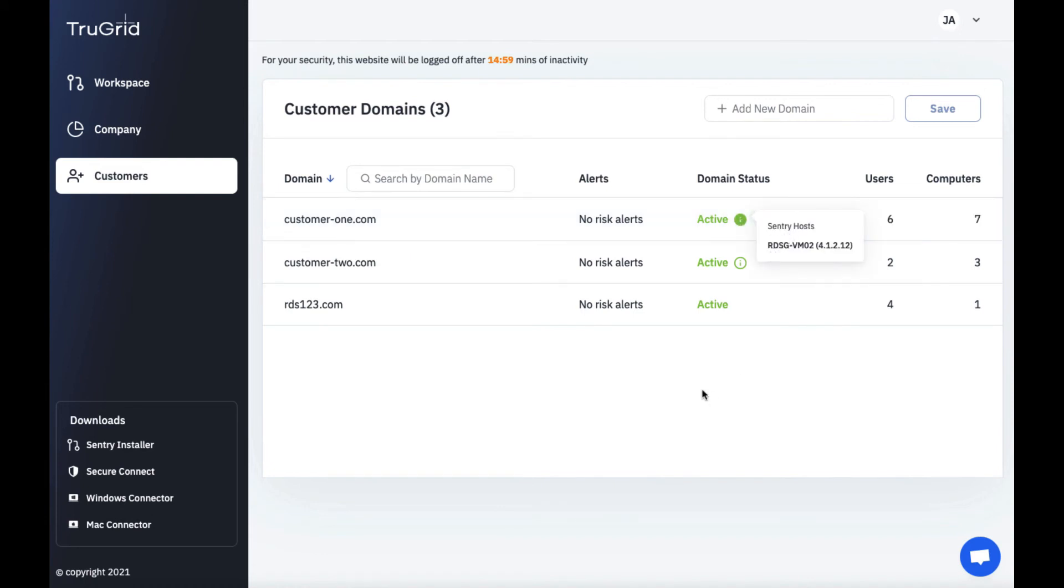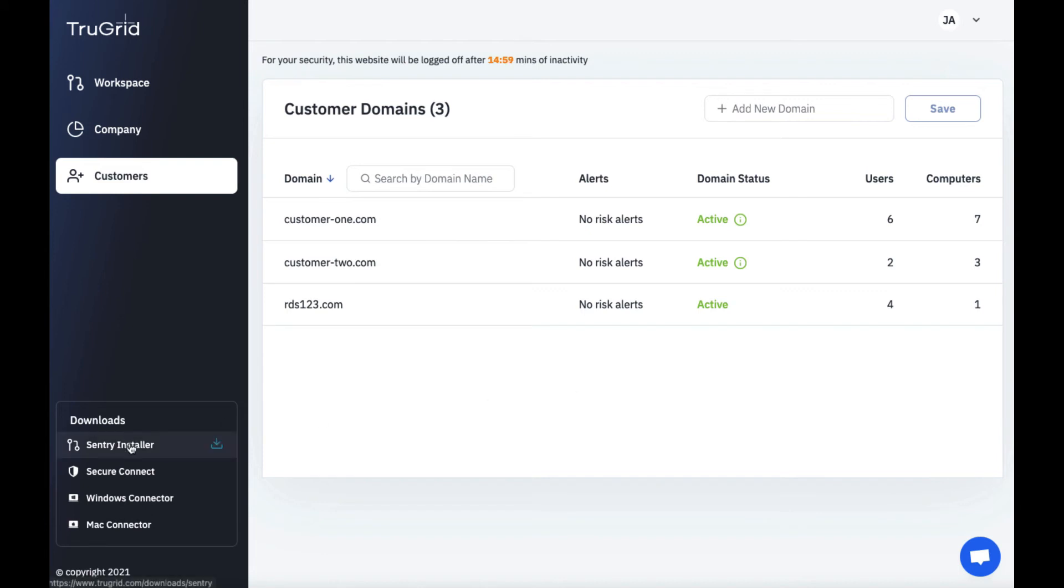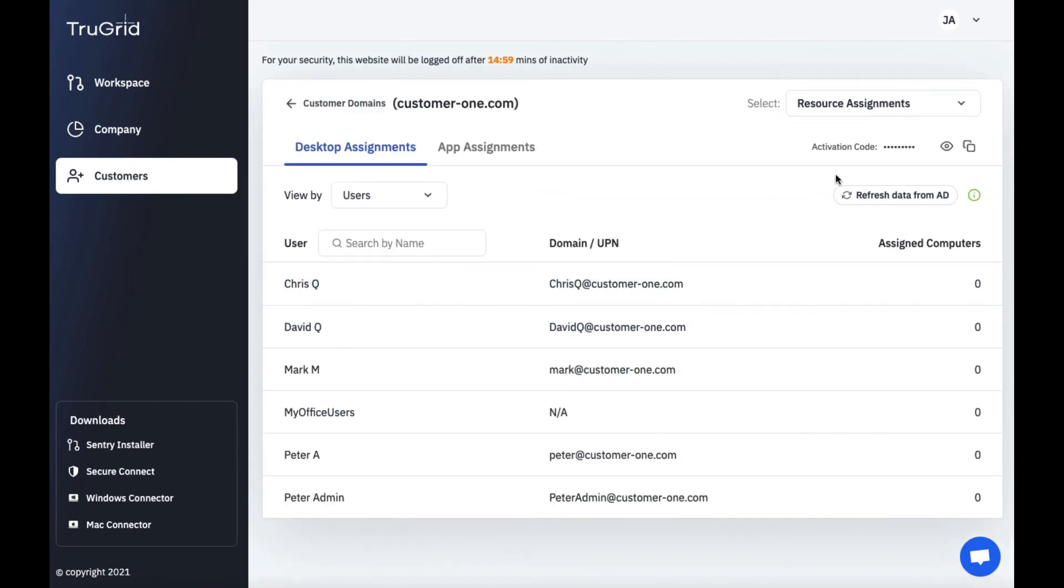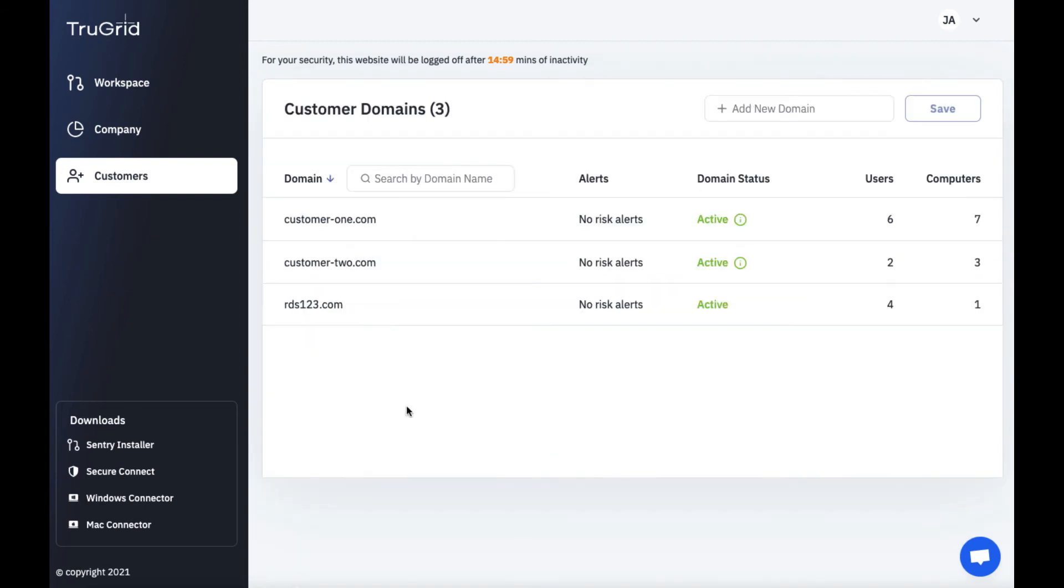So when you set up a new customer domain it's a similar process. You would either connect them to Azure AD or you would connect them to an on-premise traditional Active Directory. If you're going to connect them to the traditional Active Directory you would download the sentry installer and you would use the activation code here to activate that sentry installer agent.